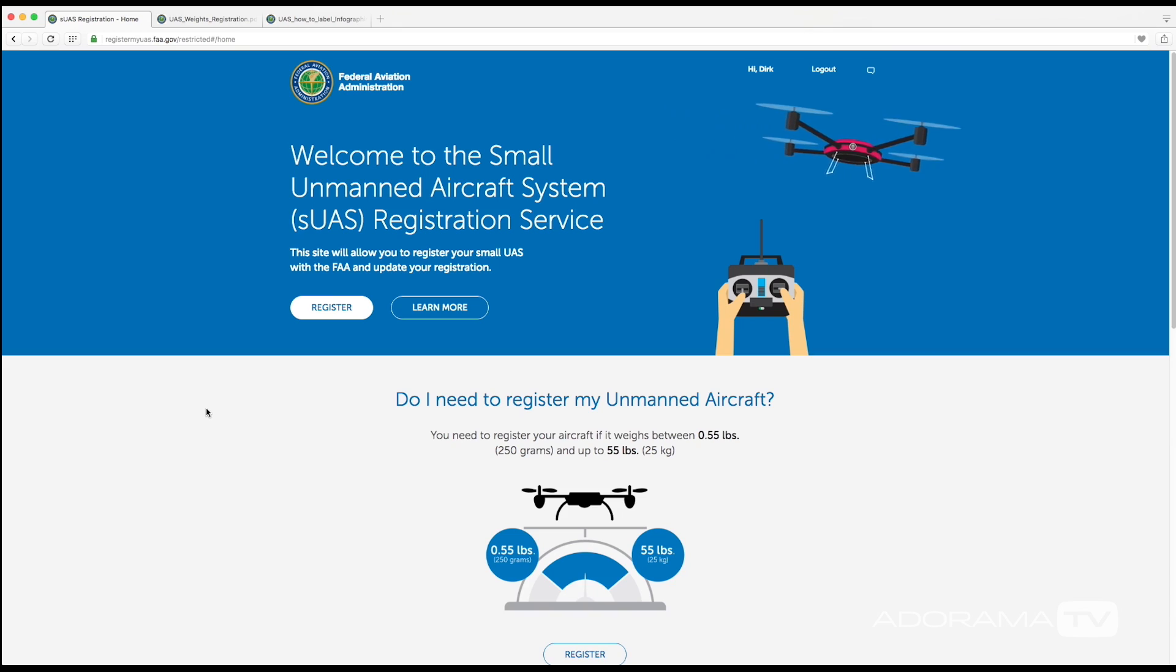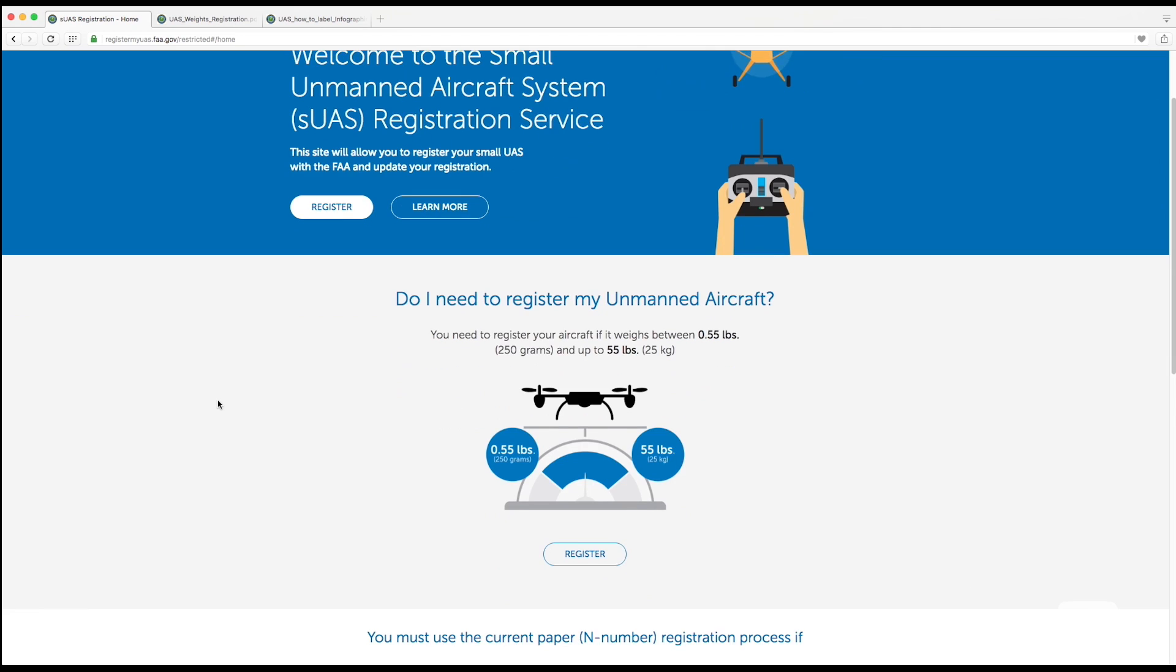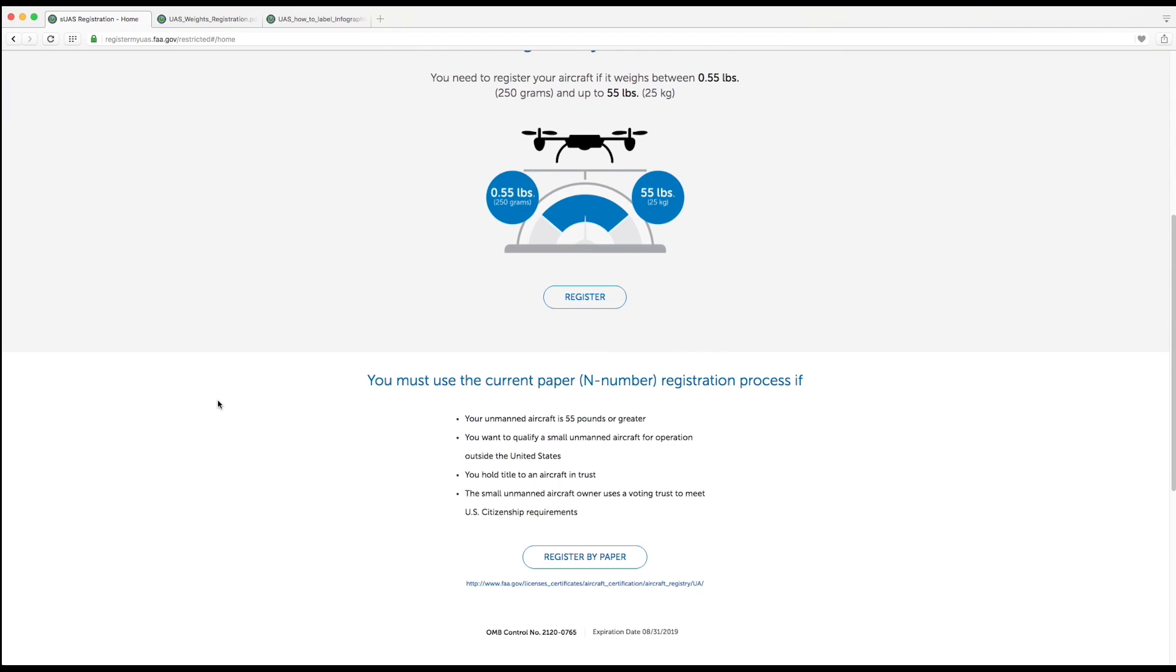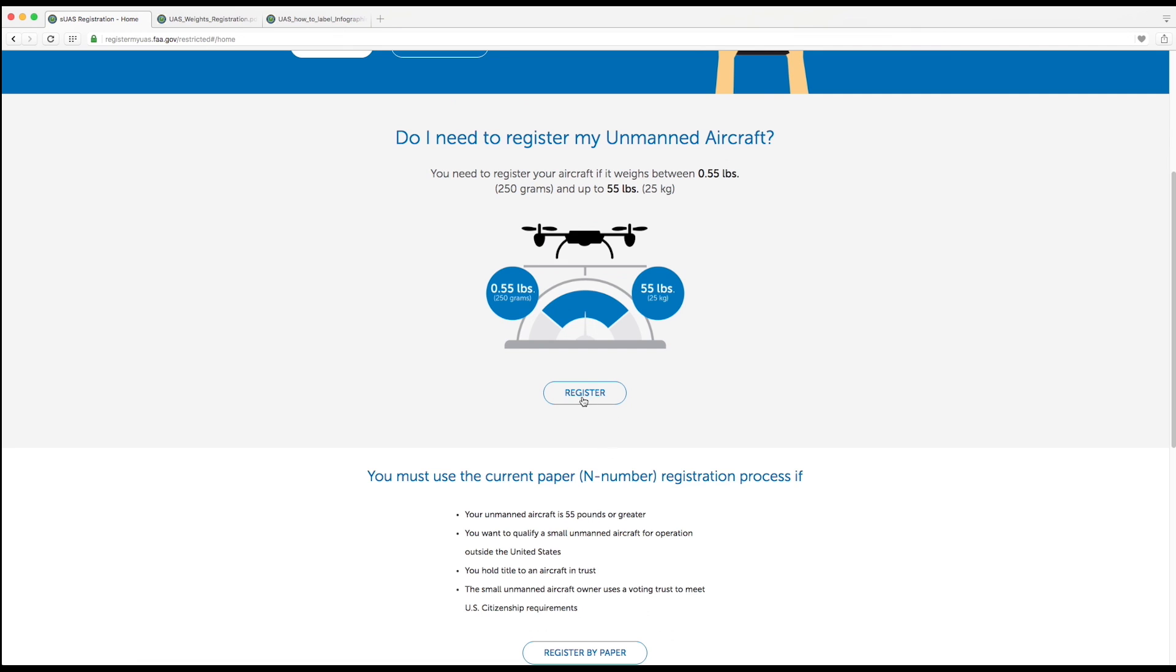Okay, so now let's just get registered. Here on the screen, if you scroll down you actually have two ways to do this: you can register by paper or you can register online.